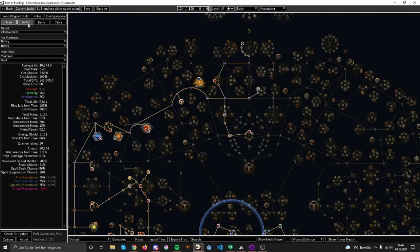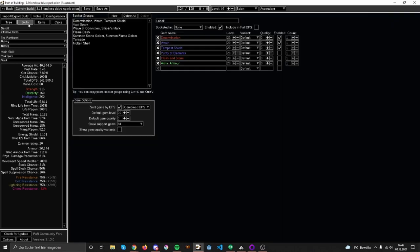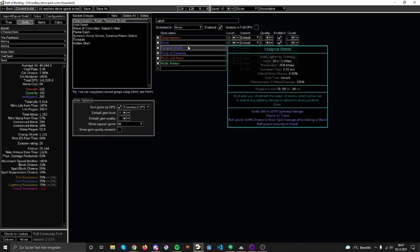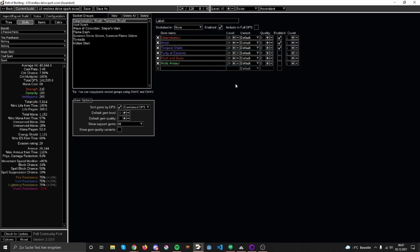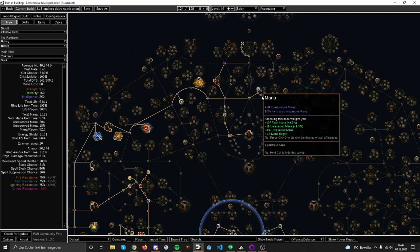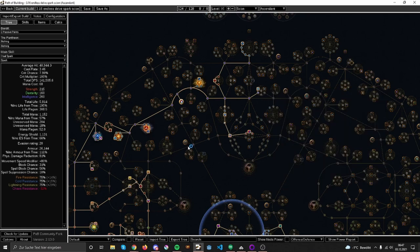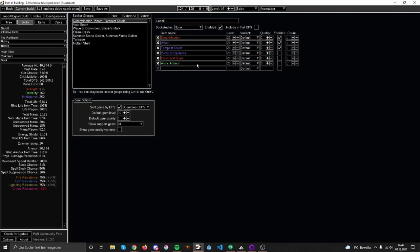For my auras I'll try to get Determination, Wrath, and Tempest Shield, which should be working out. I still have 200 unreserved mana left. With 68 mana cost, I'm probably gonna be struggling a little bit, so I'm really hoping to get some additional mana regen on gear. Maybe if I can get a total of 50, that would be golden. That would give me just enough so I can cast most things. Maybe I have to pick up some more mana nodes here, or god forbid take a mana flask, but we don't want that.